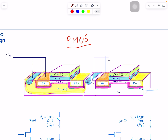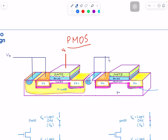So we have N material here inside P material. For holes in the channel, we want a portion of the device with a lot of holes — that material is P+. In order to attract holes here, what kind of voltage do you need to apply on the gate? Negative. So the voltage applied on the gate needs to be negative with respect to what you have on the source.